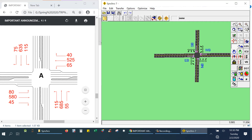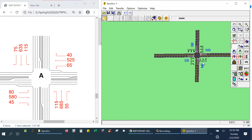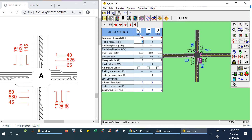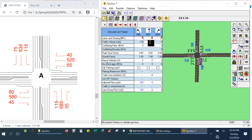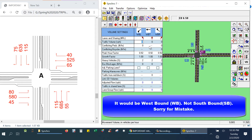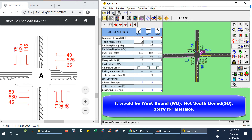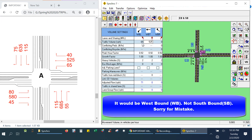To input the traffic volume I just need to click any arrow. The traffic volume settings appear everywhere, asking for traffic volumes. For northbound: left turn is 115, through is 685, right turn is 55. Next, southbound: left turn is 65, through is 525, and right turn is 40.